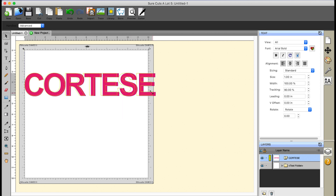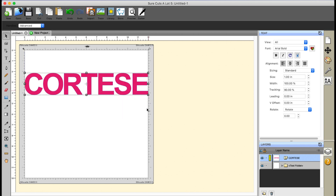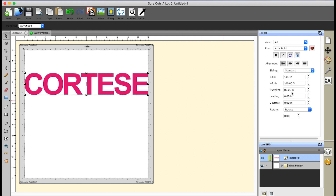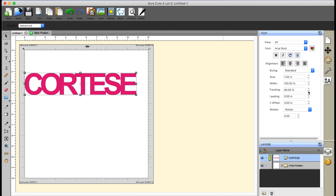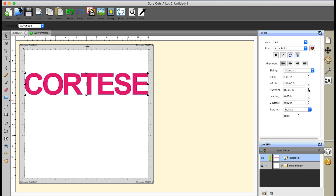I'll go a little bit smaller, like so. Now at this point with the text selected, you can go ahead and use your tracking over here. You want the letters to be pretty close together — not too far, not touching. I'm using Arial Bold, and for Arial Bold, it looks like 90% tracking is what I'd like. So this is my first step and that looks great to me.